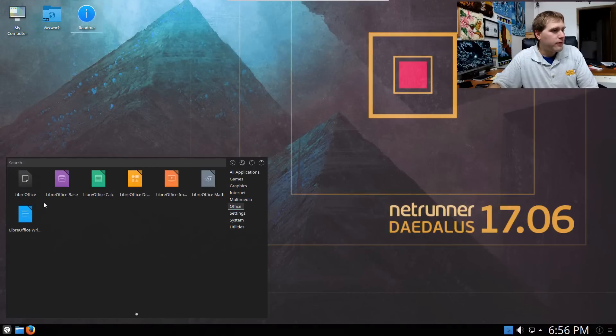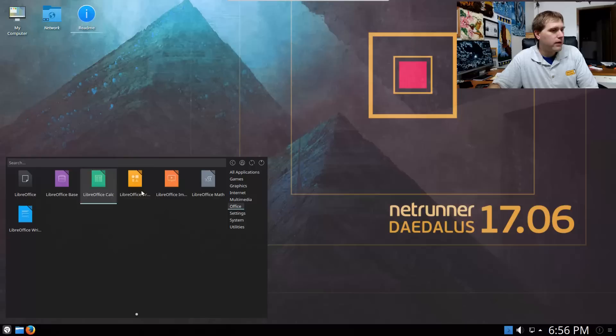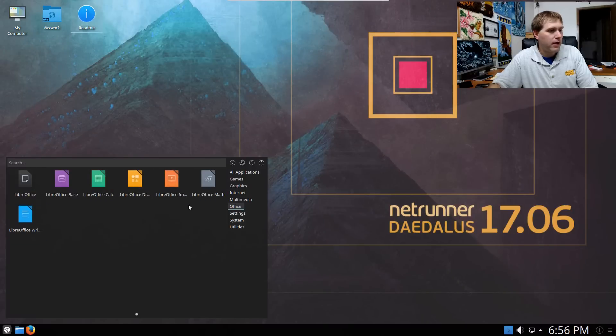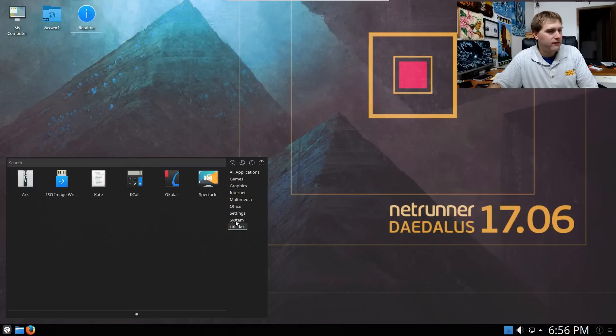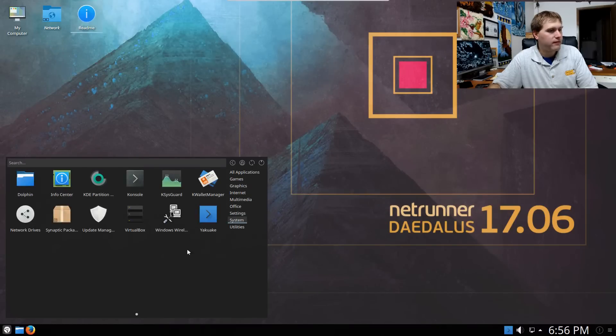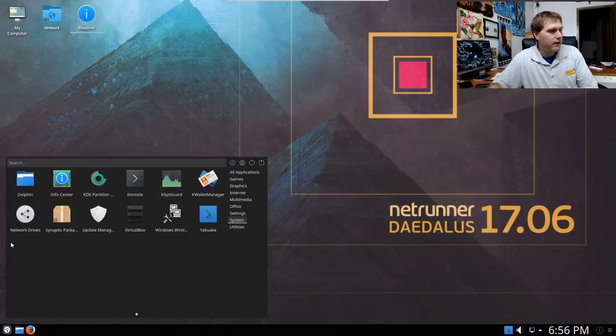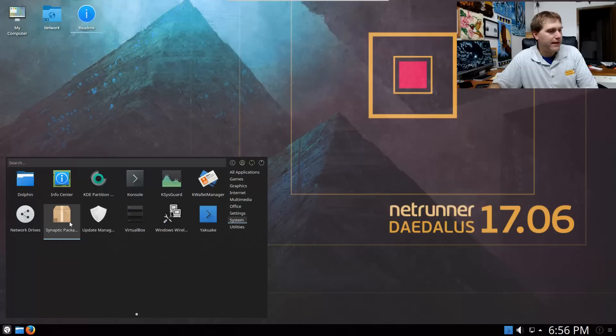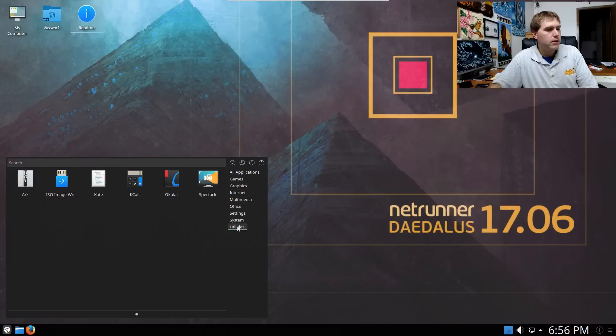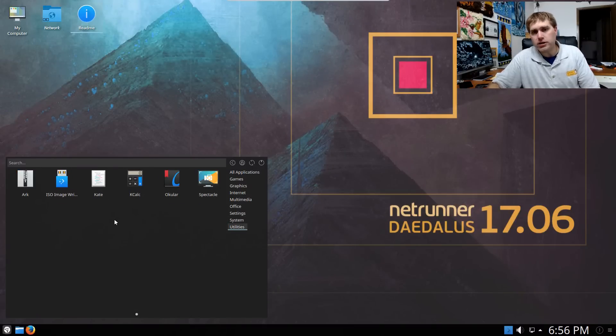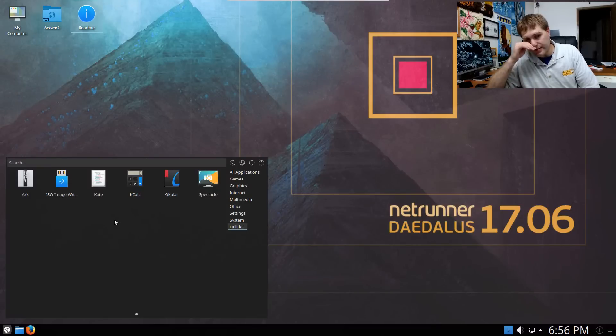As far as office, nothing too out of the ordinary here. We just have your basic Libre office installed, which is good and expected. Basic system settings, grub customizer. And then here you can see we have synaptic package manager, info centers, partitioners, et cetera, and then our utilities. So it is a good complete operating system. It works pretty well. It's pretty snappy.